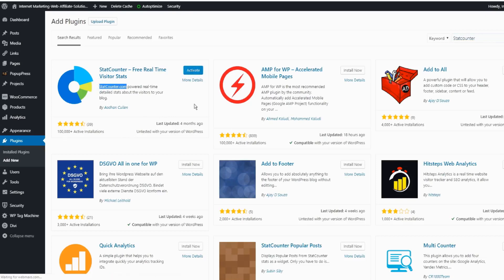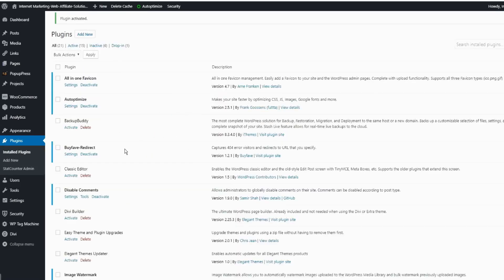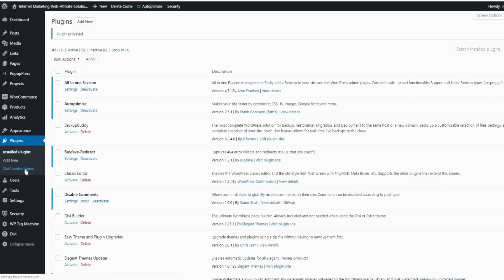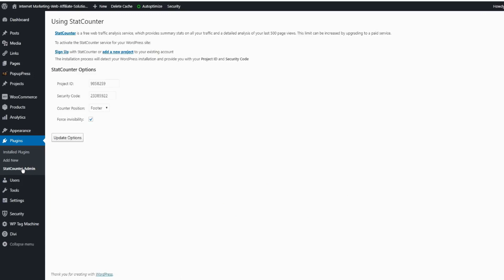Click to activate. So once you get it installed and activated, you get the menu right here for the StatCounter admin. You click on it. So I already have the account - project ID, security code, and counter position footer or header. I would recommend footer, and force invisibility check, and click to update.